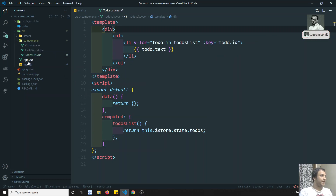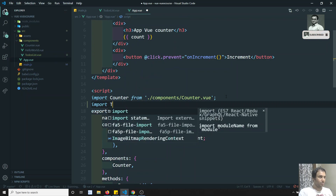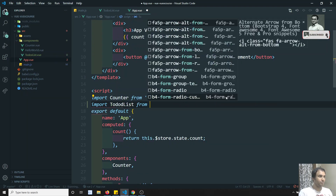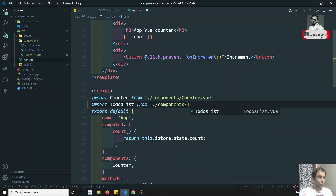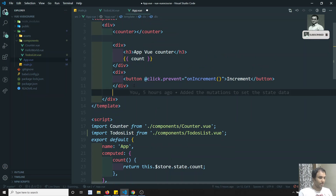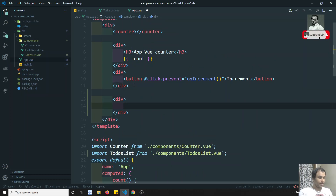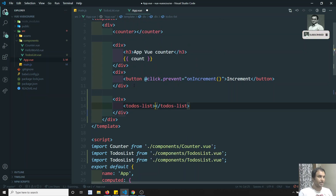Now let's go to App.vue and include this component. Import ToDosList from './components/ToDosList.vue'. We've declared it here. Now in the App.vue template I can write the ToDosList component.